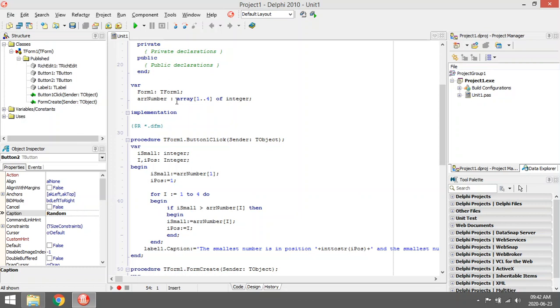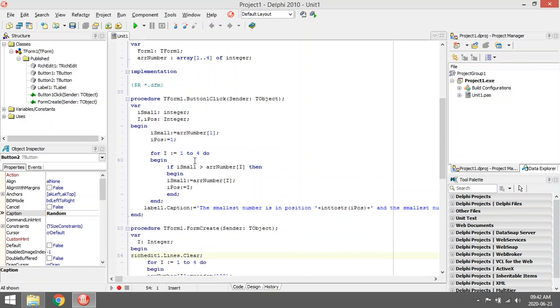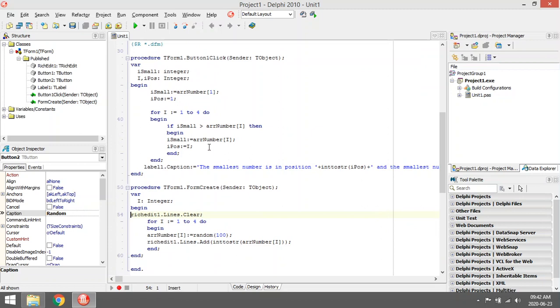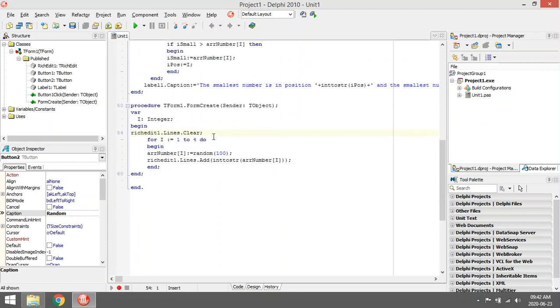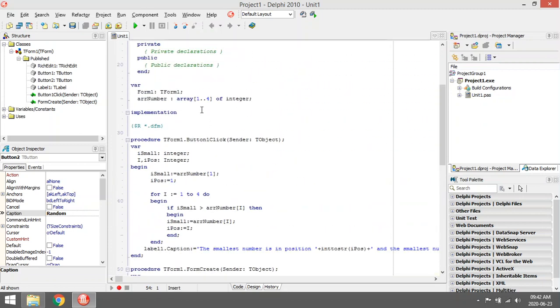Insert them into an array, and then I'm going to run through that array and check which one is the smallest, and then display the smallest number. I declare the array number, four spaces, type integer.